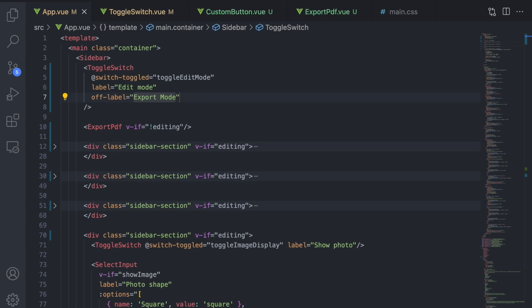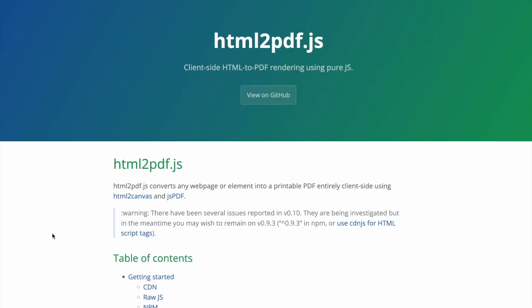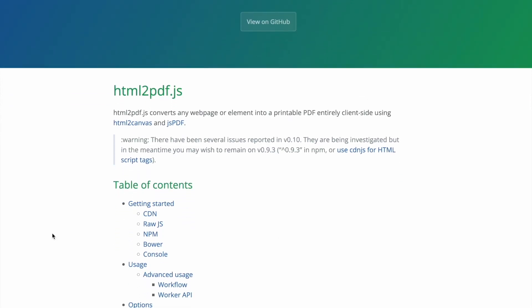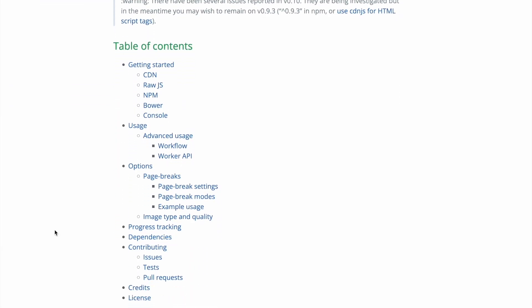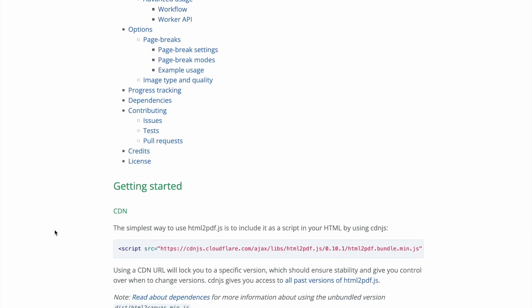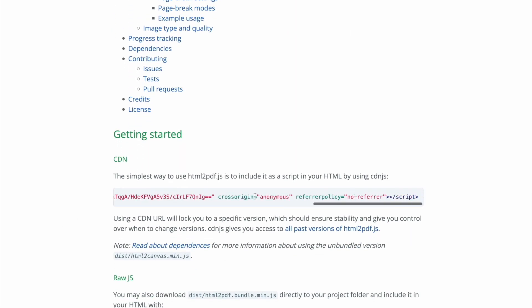To facilitate the conversion of the resume into a PDF we will be using the html2pdf.js library which is a popular library for exporting PDFs on the client side. We will add the library with the CDN link.